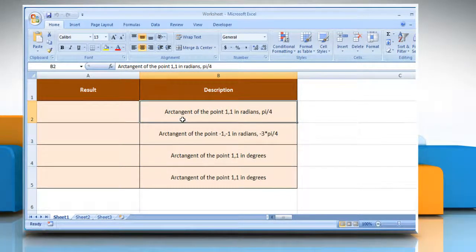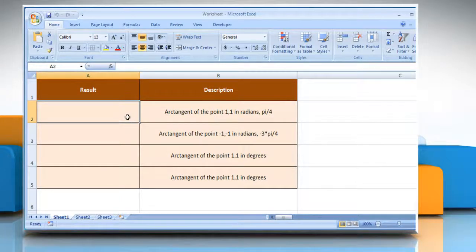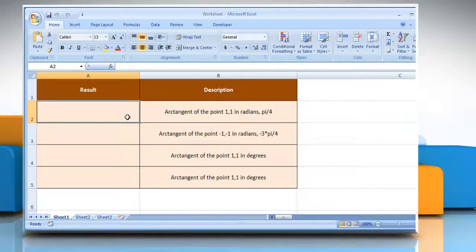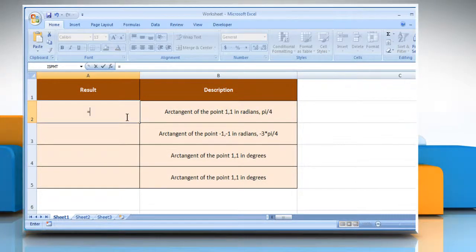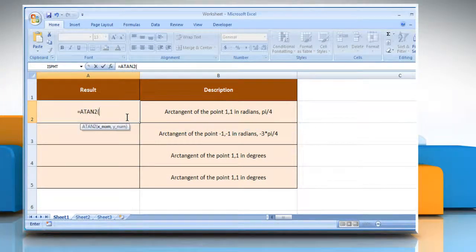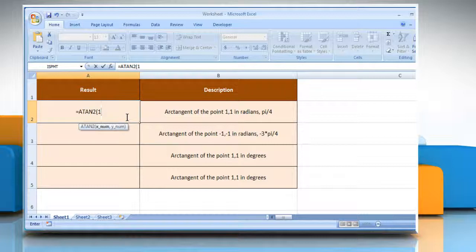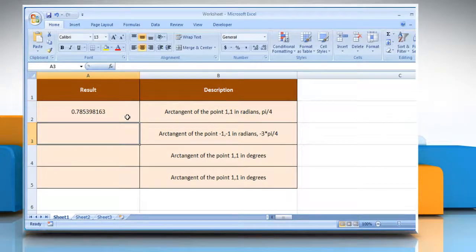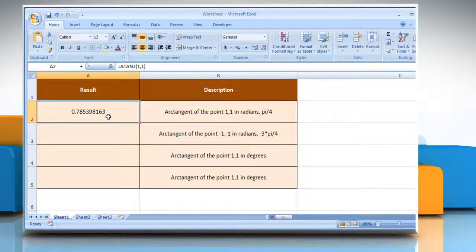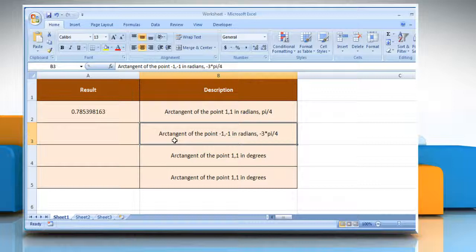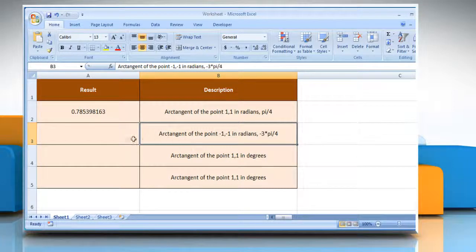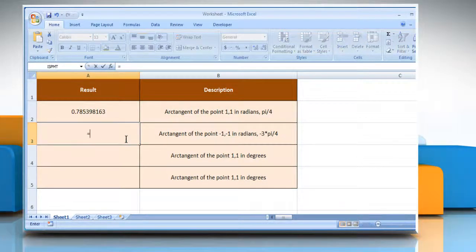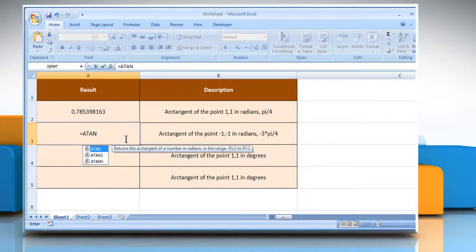In the first example, select the cell where you want to get the function's result. Type...